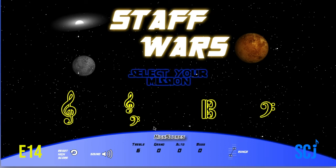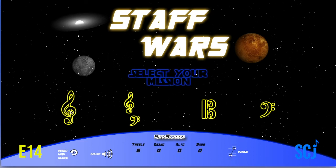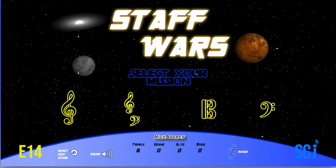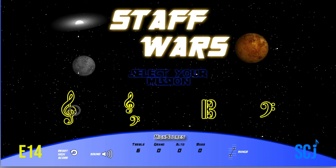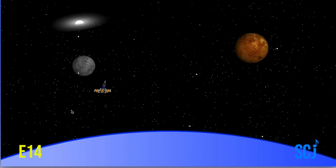Remember we're talking about treble clef today, so click on treble clef. We also have treble and bass clef together — the grand staff — alto clef, and then bass clef on its own. So click treble clef.